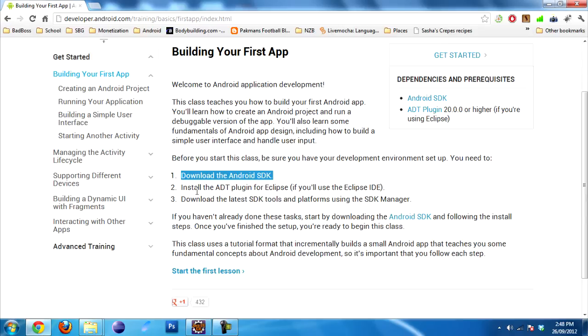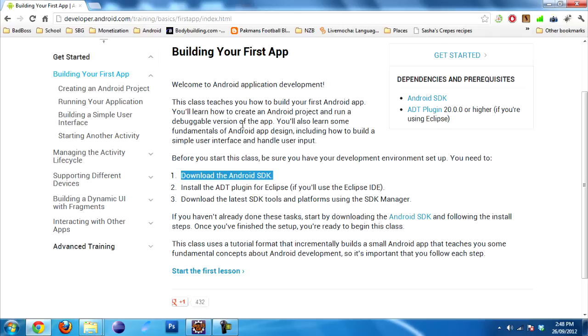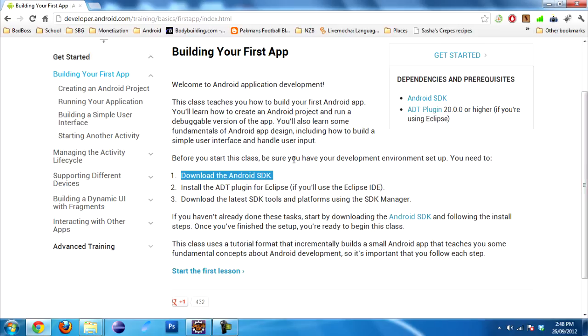Next, you need to install the ADT plugin for Eclipse. This implies that you have Eclipse installed. If you want to install Eclipse, just Google it and download it. It's on their website, available free of charge. Then you need to install the ADT plugin that Android provides. You can get it right here. As you can see, there's a link.